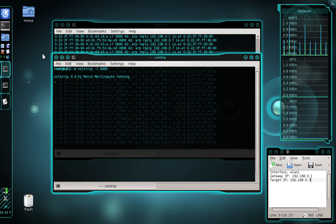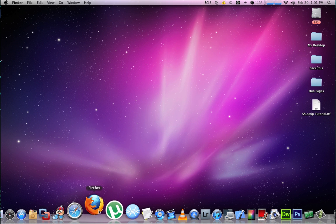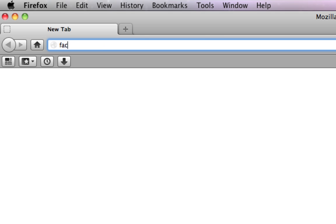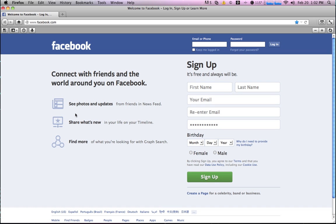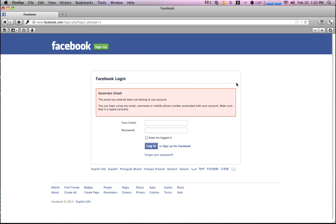Now I'm going to move over to my target computer to simulate a victim. Here I am on my iMac, which is the computer I'm targeting. I'll open Firefox and navigate to Facebook. It's obvious I'm using HTTP, which means SSL strip was successful. I'll log in using a fictitious username and password — user@facebook.com — and password mypass123 — then click login. I'm brought to a page saying my credentials were invalid.